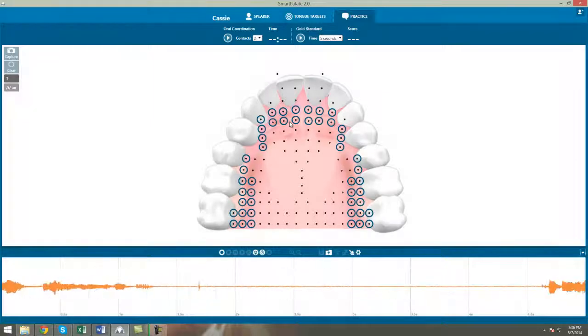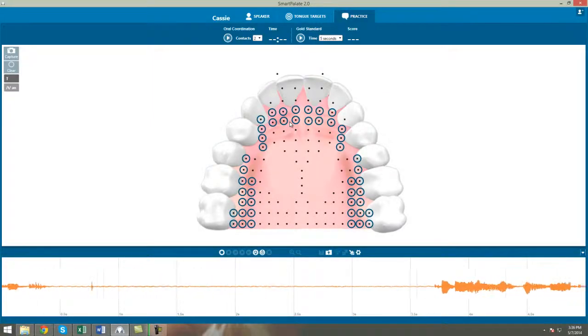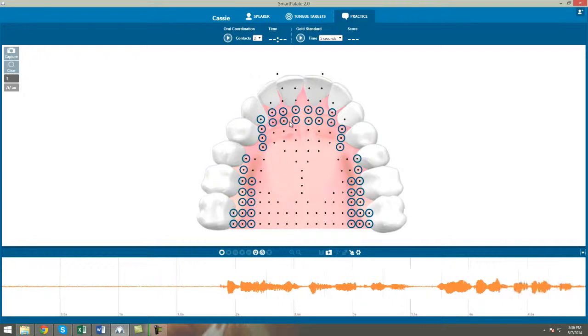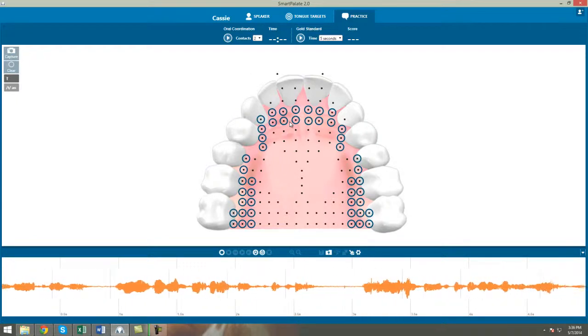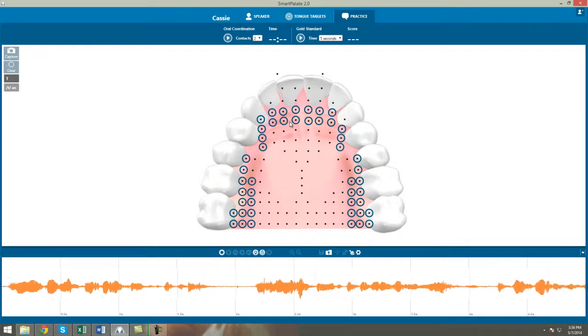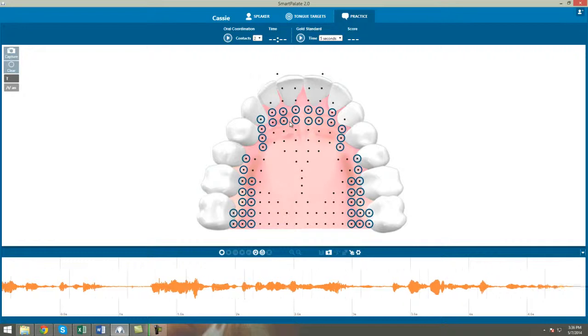Keep in mind, the D target will look almost identical to the T. The only difference will be that it will be voiced. The placement is exactly the same.